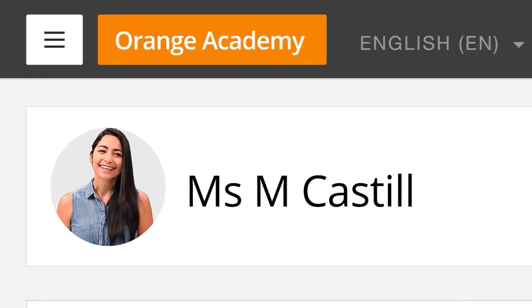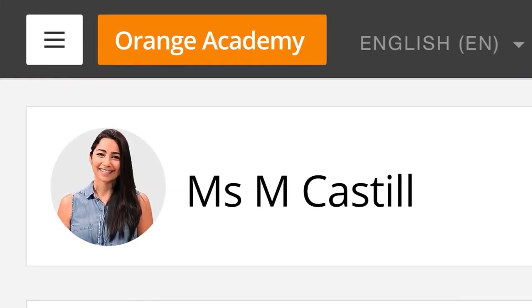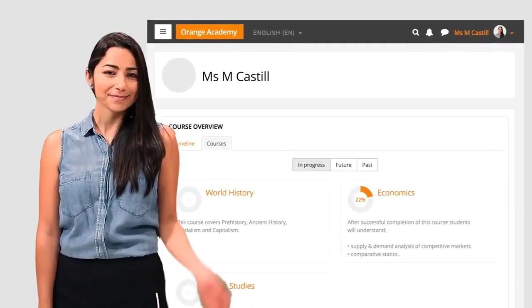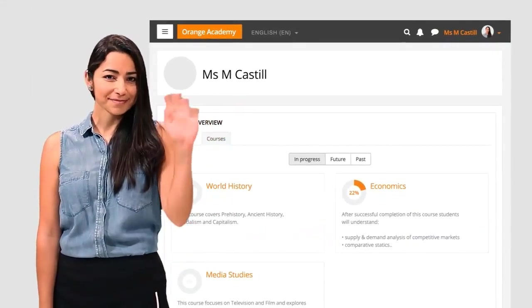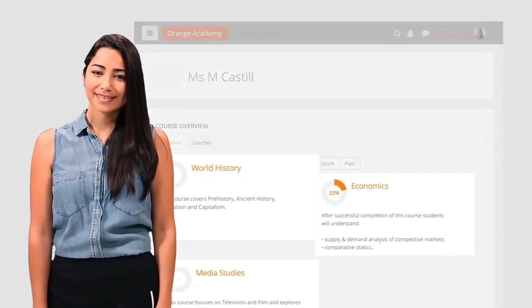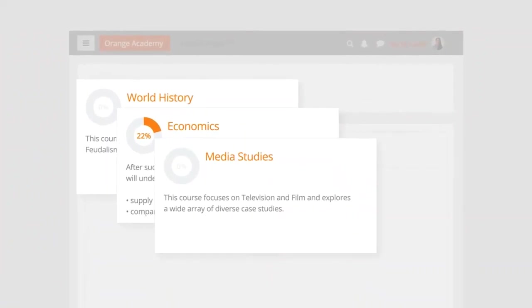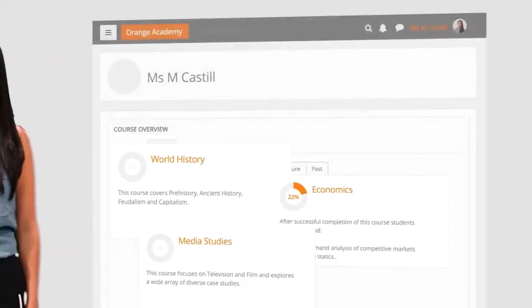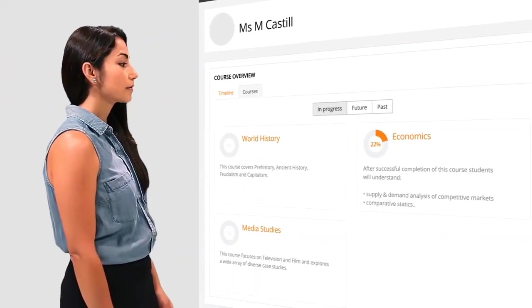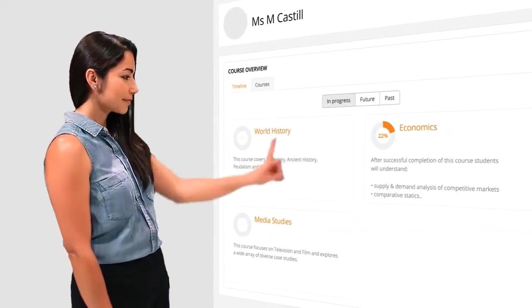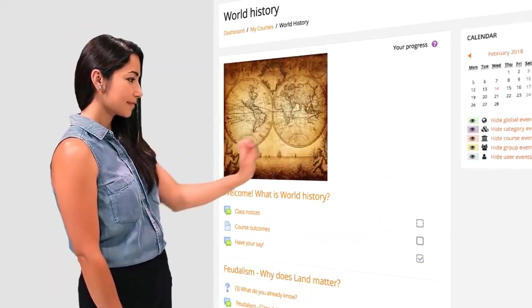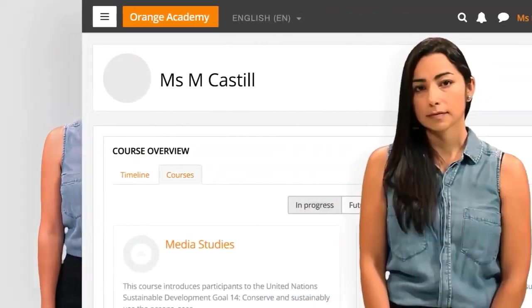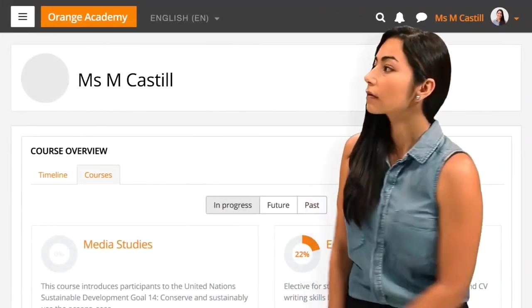Meet Maria. Maria is an educator at Orange Academy, teaching a variety of courses including Media Studies, Economics and History. Because she uses Moodle, her learners can easily access these courses, check their progress and see what they need to do.